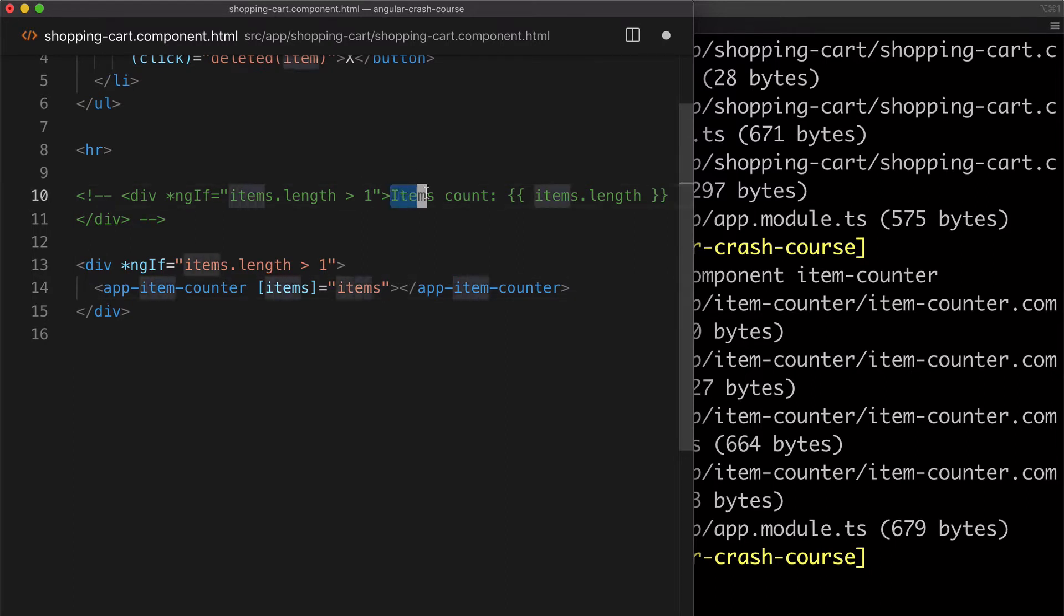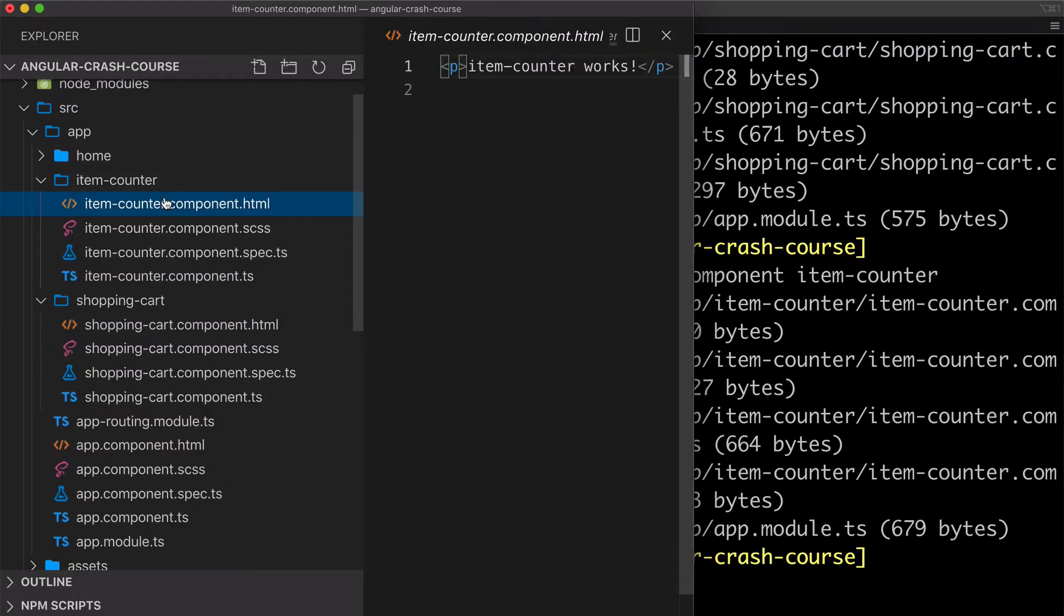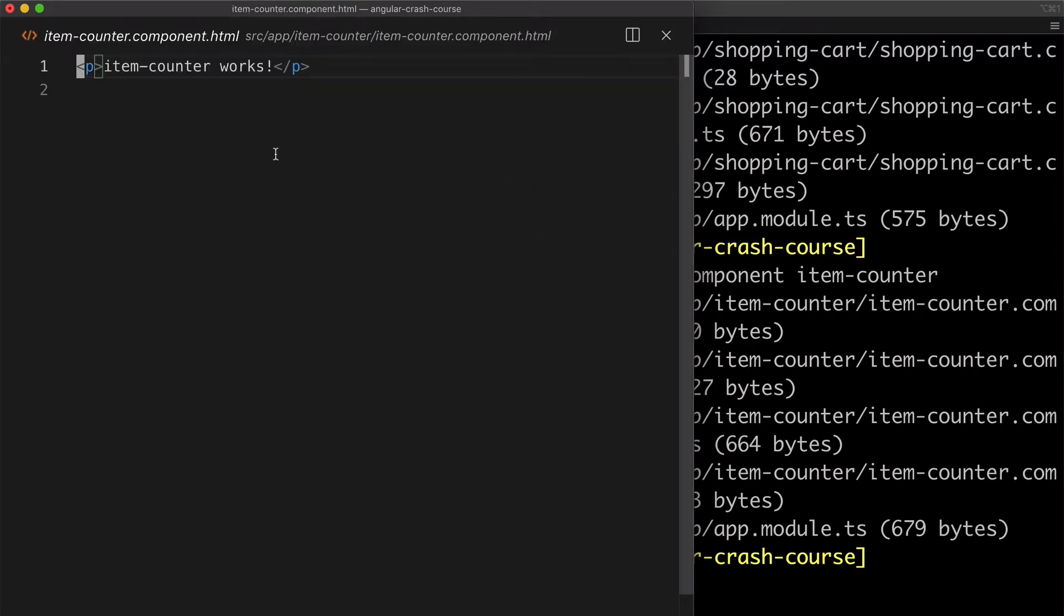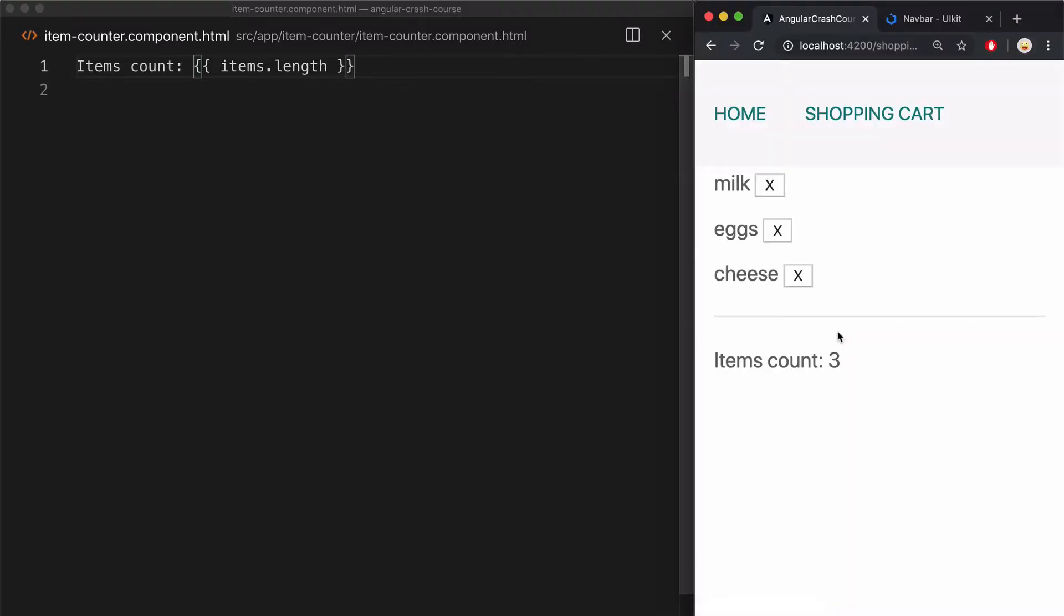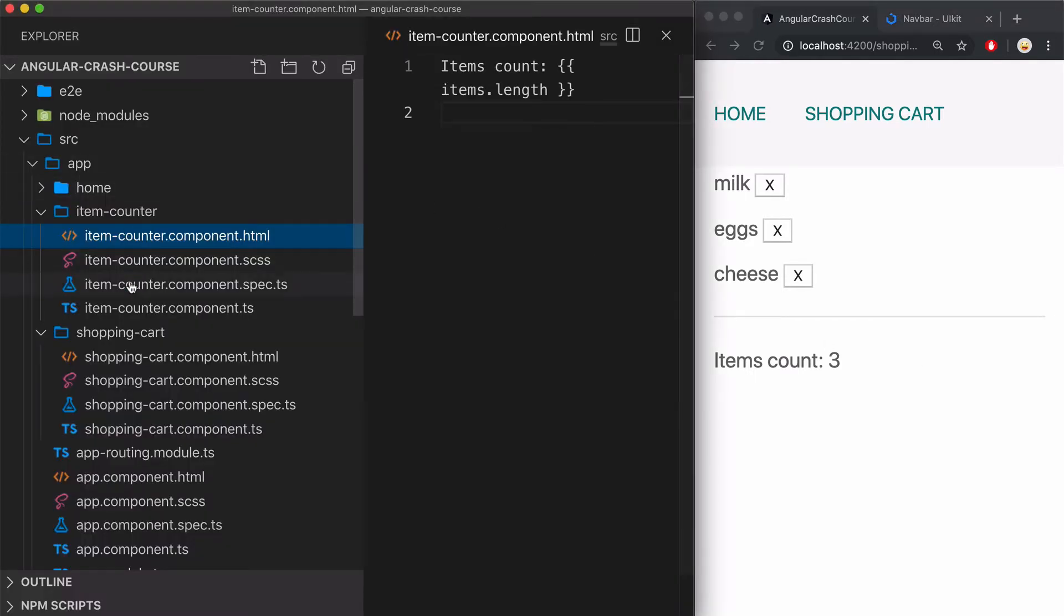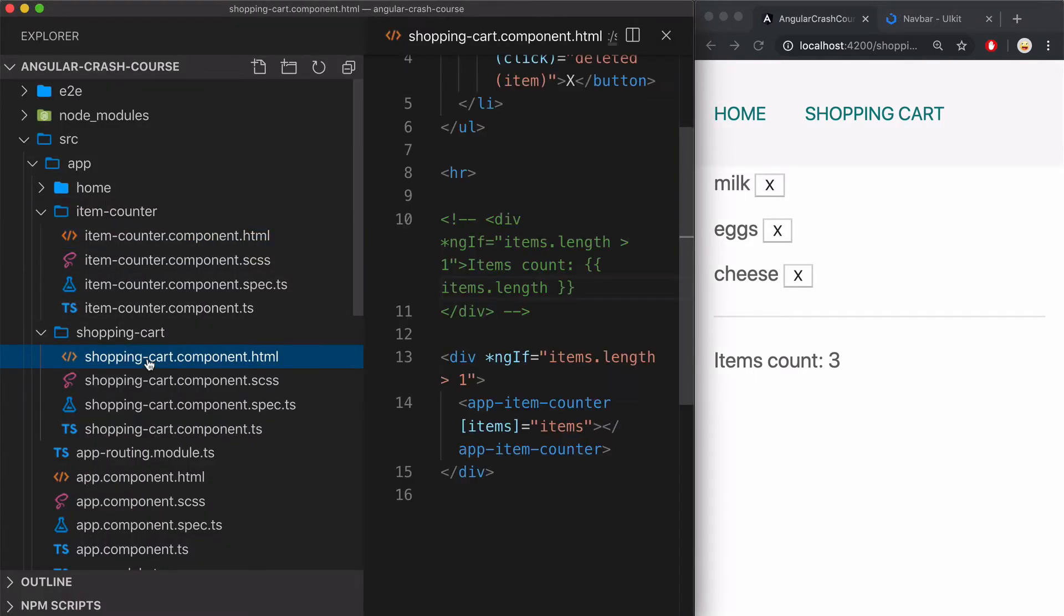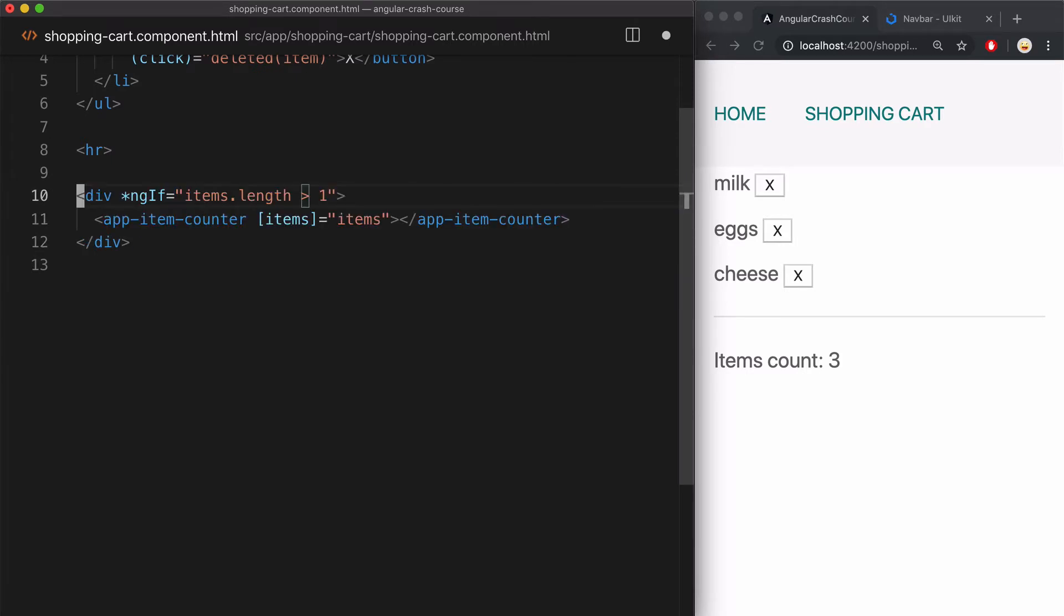Now let me copy this string that used to be in this original div and paste it in item counter template, because that's the whole responsibility of this new component. And then we load the page and we still see the items count displayed, but now it is displayed using this new component. And we pass the data about the items to it so it knows how to display the number. And that's how you pass data between components. Now let me just delete this original div and it looks good.